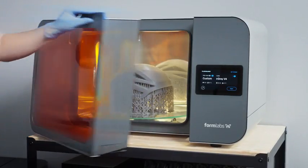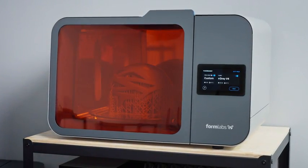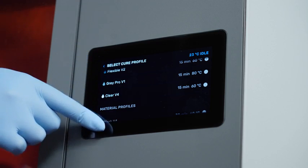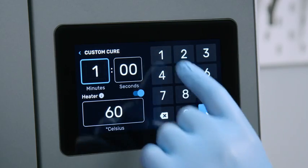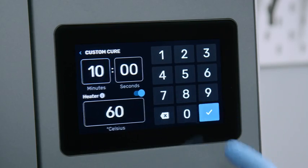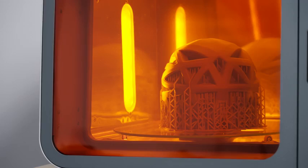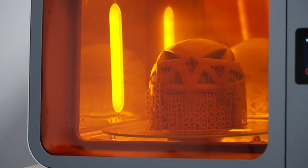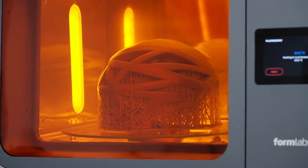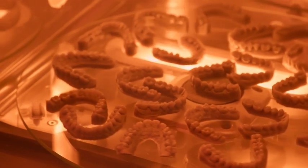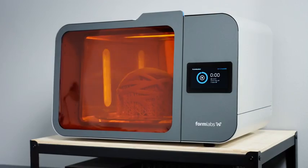Next, transfer the part to our automated post-curing station, the Form Cure L. Use the pre-programmed cure settings for the resin. You can save your own frequently used custom profiles to improve post-processing efficiency. The Form Cure L uses heat, UV light, and consistent universal exposure to bring parts to their peak mechanical properties and dimensional accuracy.